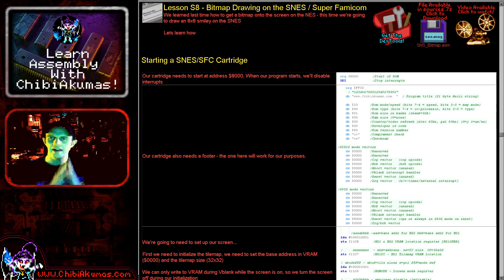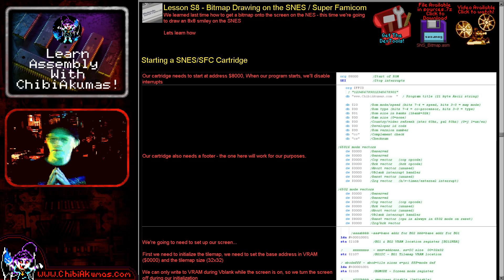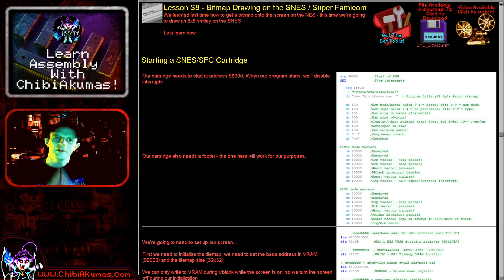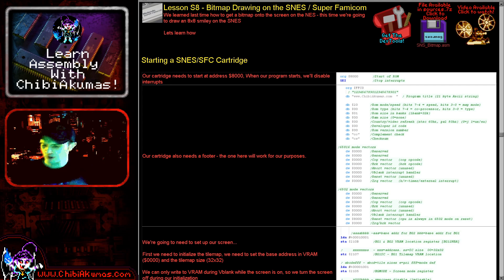Hello, it's Keith here and it's lesson 8 of the Super Simple series. Today we're going to look at drawing a simple bitmap graphic on the Super Nintendo or the Super Famicom. Of course, they're the same system.